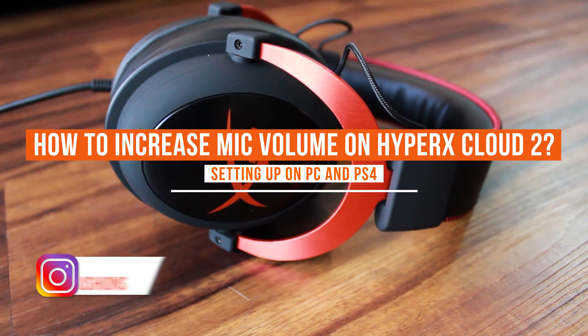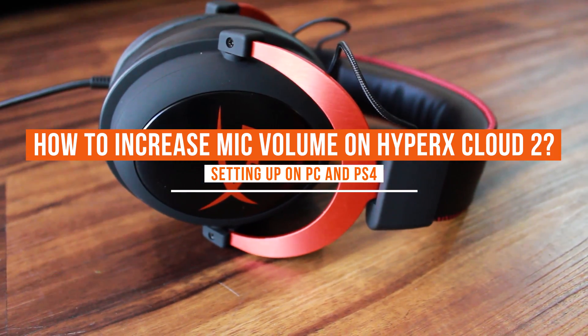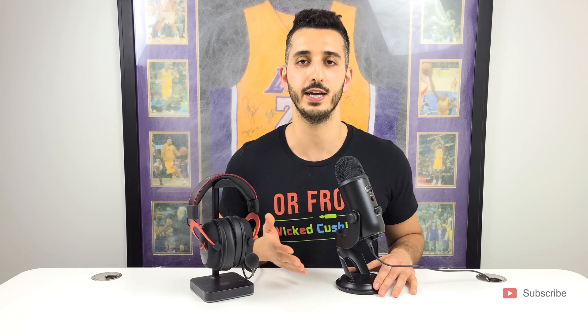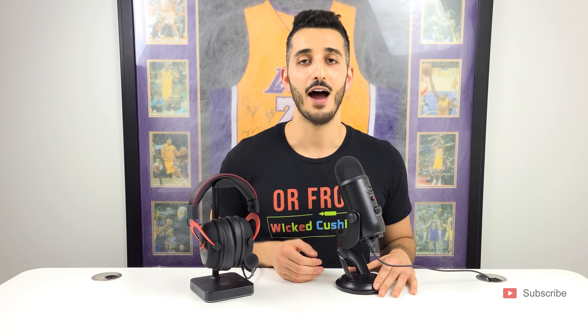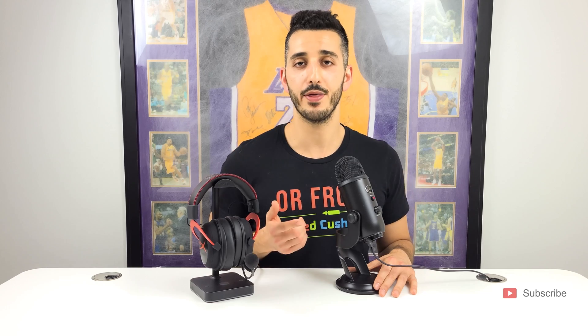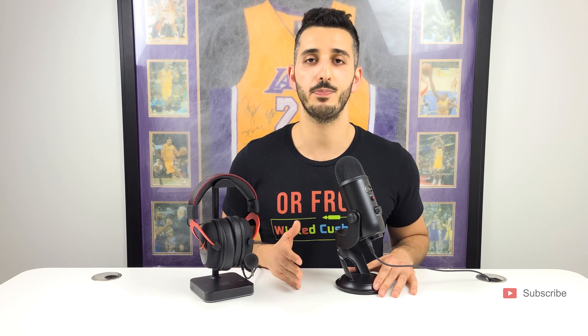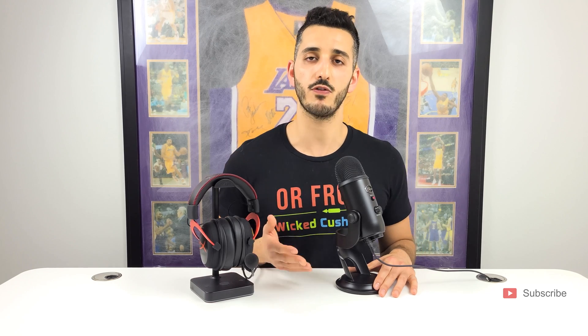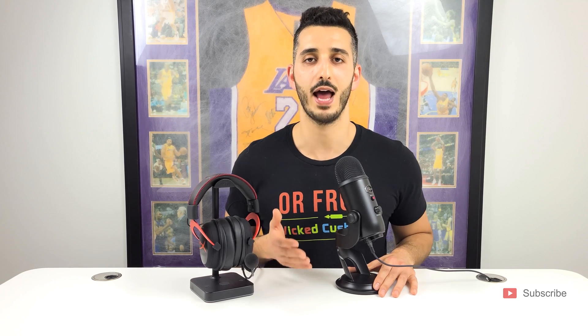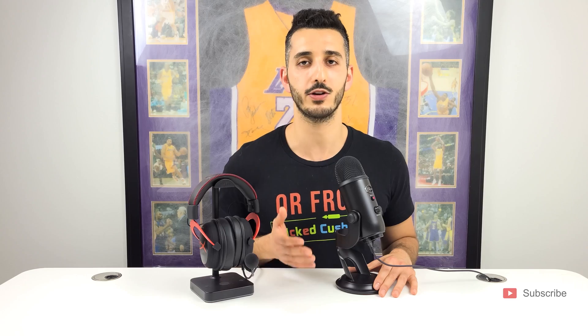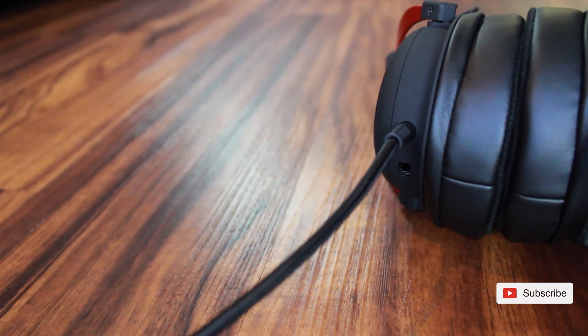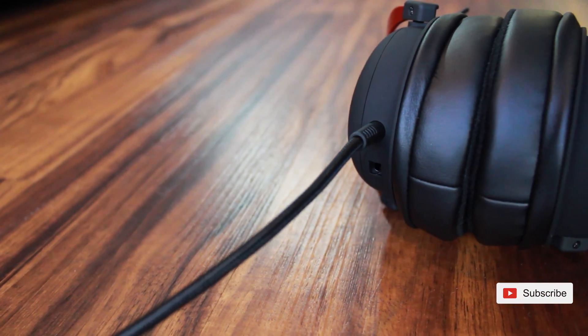Now there is a step that you need to do regardless if you're going to use this for the PC or your PS4, and I'm going to show you exactly what to do. After that step, I'm going to show you a method that is only for the PC which involves two add-on apps that can really make your microphone super loud.